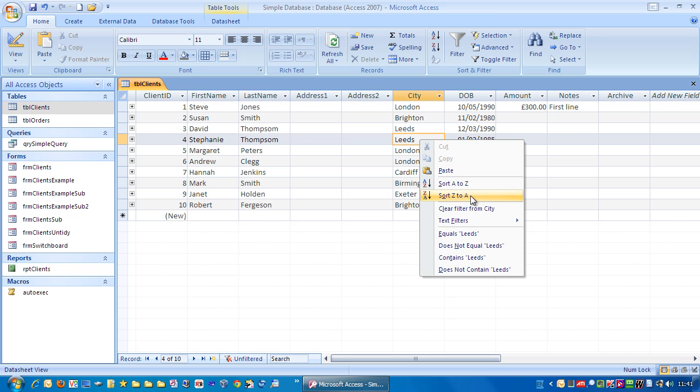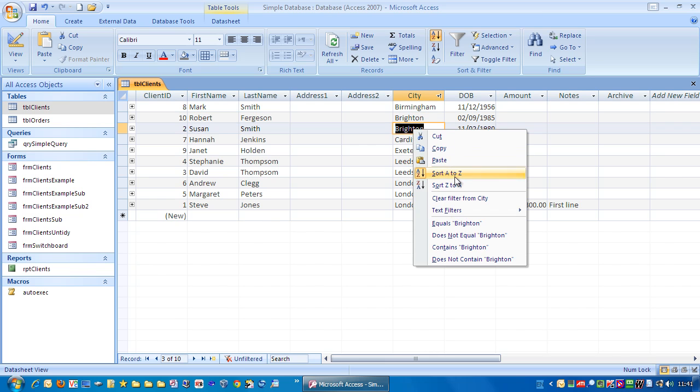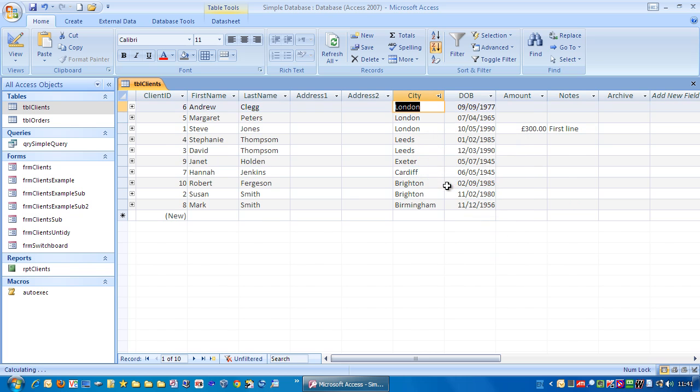So let's go sort A to Z, there we go, or if you want to do it in reverse order, Z to A.